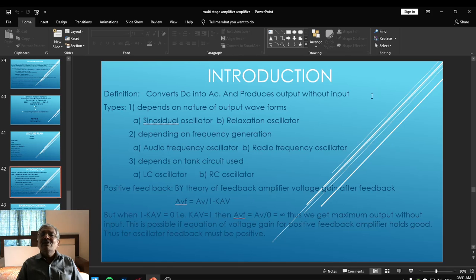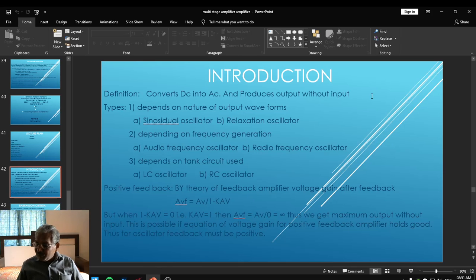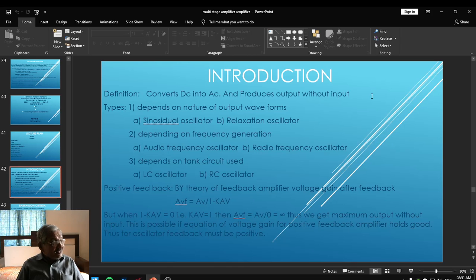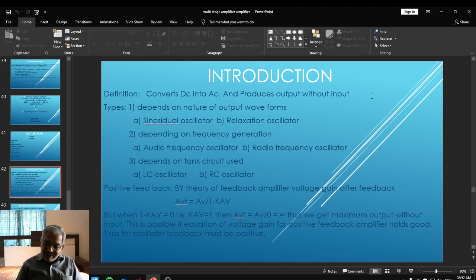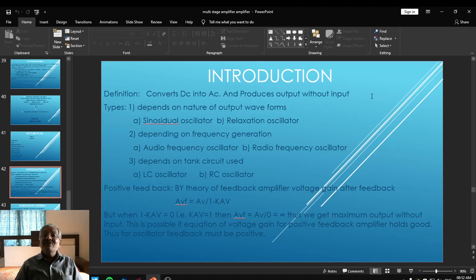To represent the basic definition, one can say an oscillator is the electronic circuit that produces the output without any input. Look at how the definition is — it produces output without any input. In practice, nothing exists in the world that produces output without giving input; everywhere something given produces something in return. But oscillators have an exceptional case: there is no need to provide any input — they directly produce the output. In electronic language, it is the electronic circuitry that produces the output signal without giving any input signal.